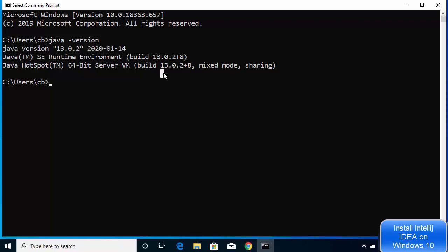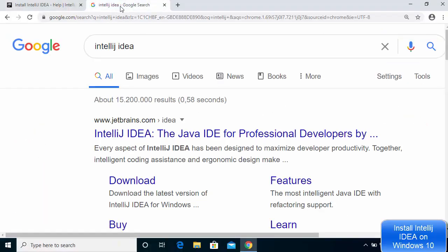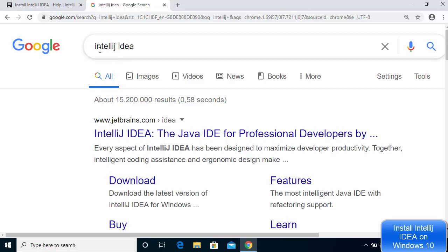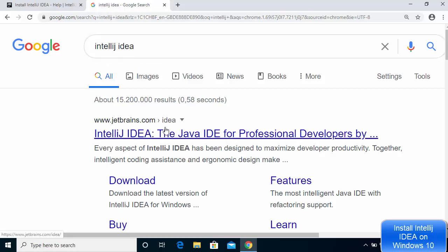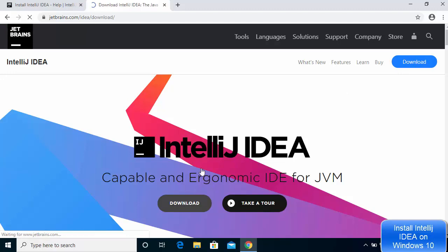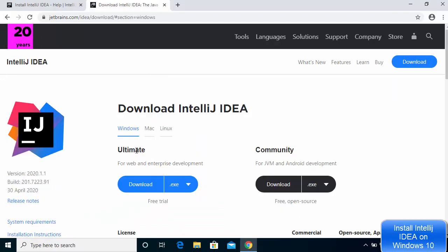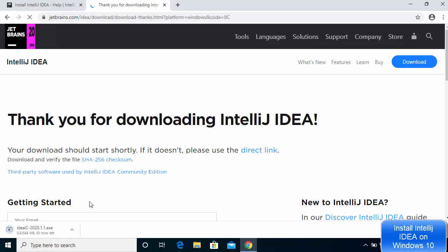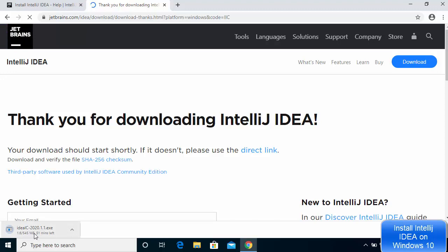Now let's see how to install IntelliJ IDEA. Search for IntelliJ IDEA on your favorite browser and click the first link from jetbrains.com. Once the website opens, you will see the Download button. Click it and you will see the Ultimate and Community versions. We are going to download the Community version, so click the Download button for it. The IntelliJ IDEA executable file is around 545 megabytes, so it will take some time to download.